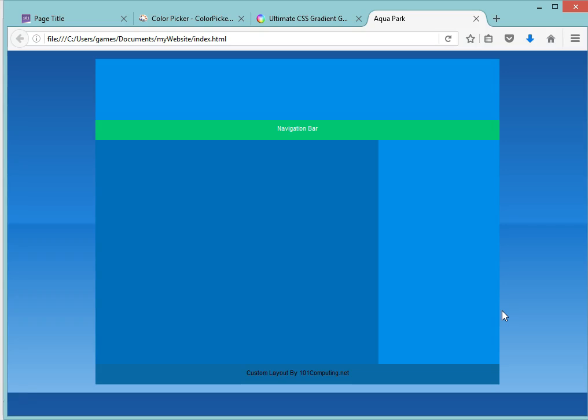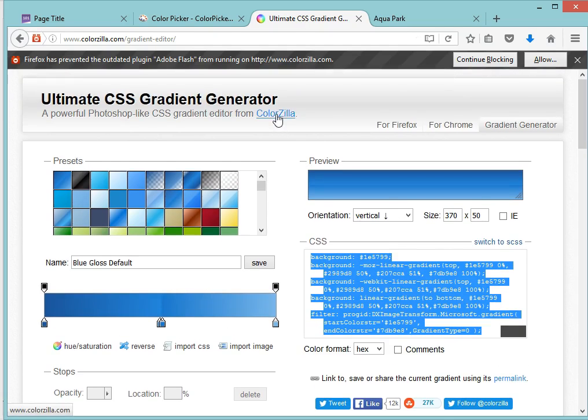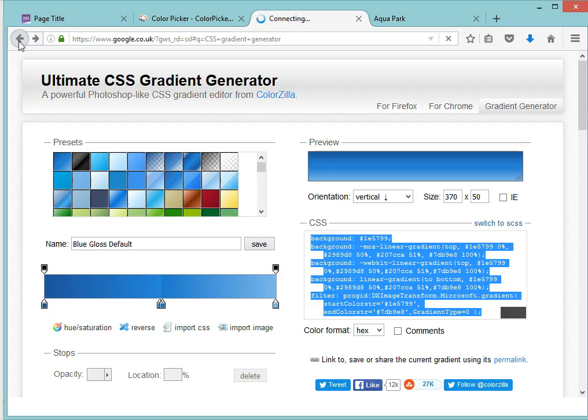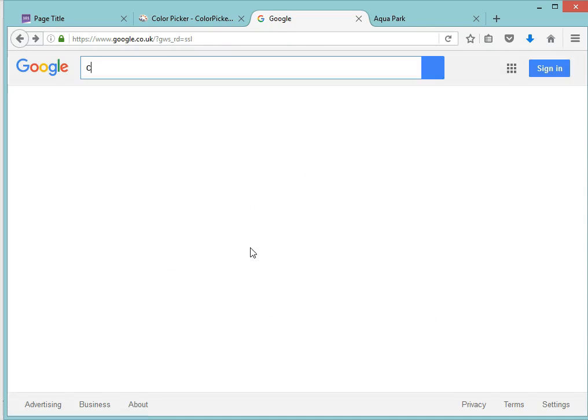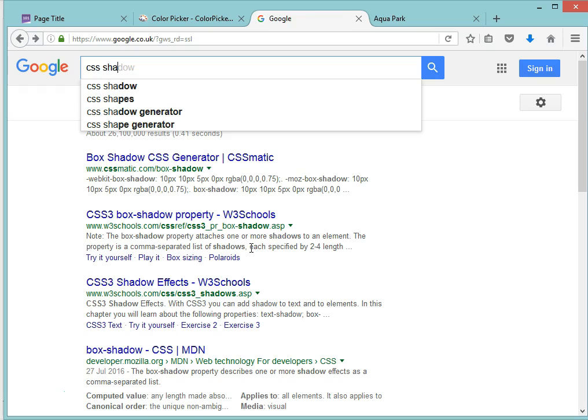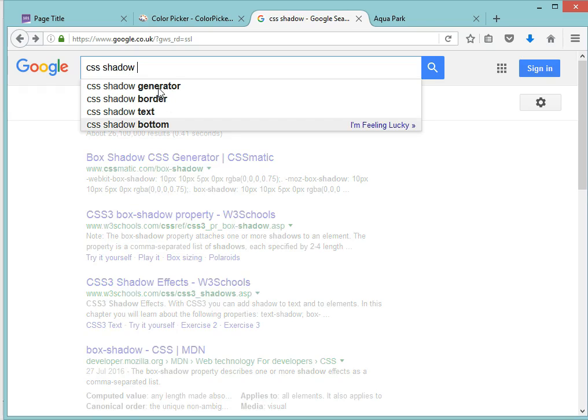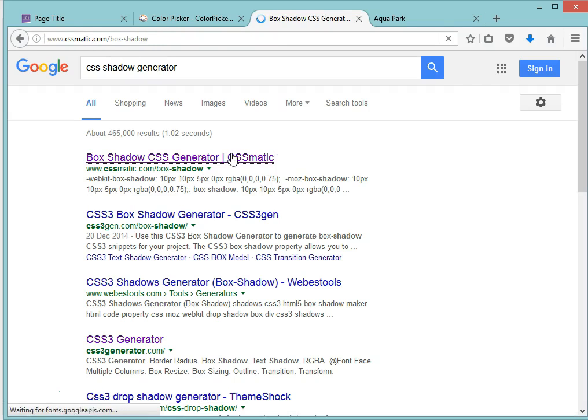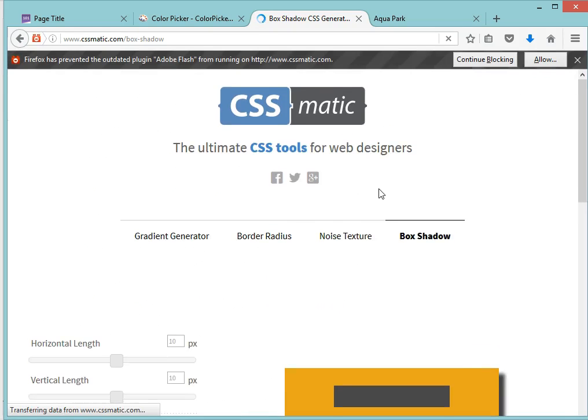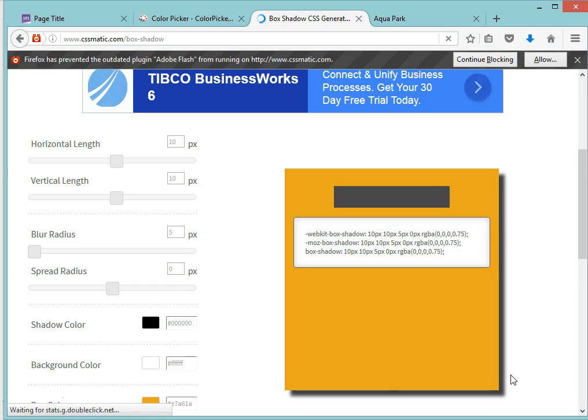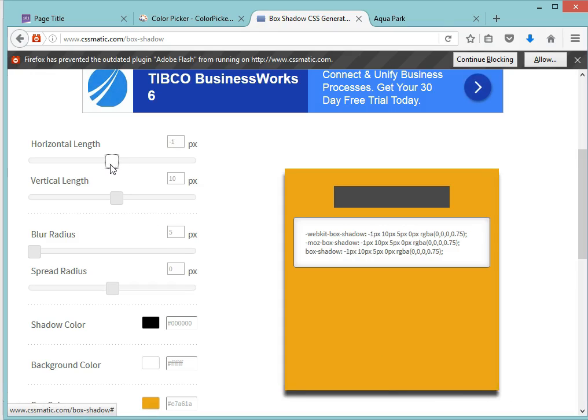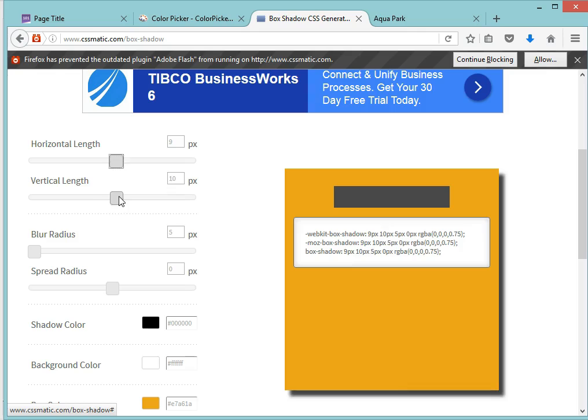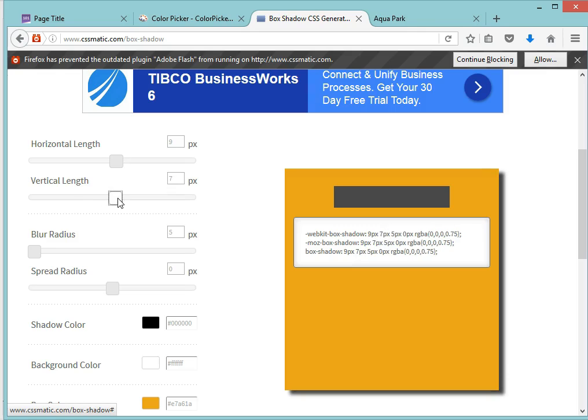Another technique that I really like is the idea of using shadows. So sometimes you want your website to have a shadow to give it a bit of a 3D effect. So once again, to use shadow, the idea is to use back to Google here is to use a CSS, not a gradient generator this time, but a shadow generator. Perfect. Now there are quite a few of them. I'm going to try this one here, CSSmatic.